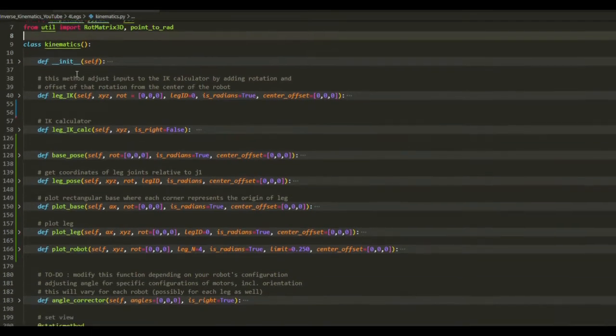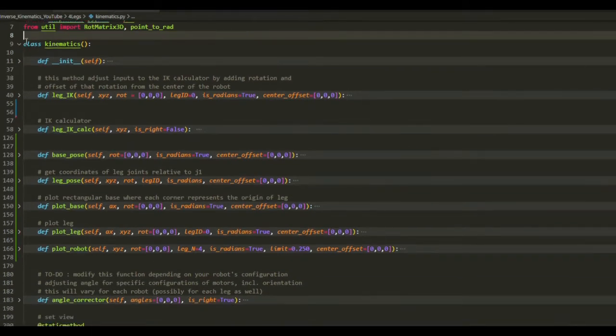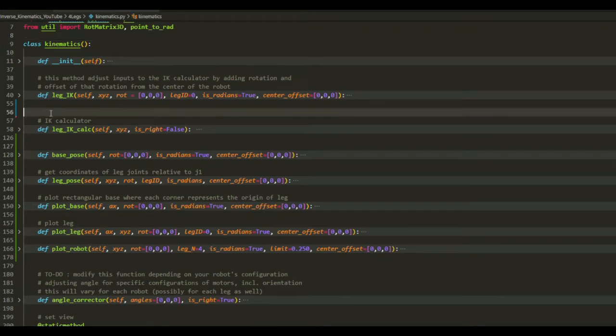So this class contains all the functions that perform the calculations.